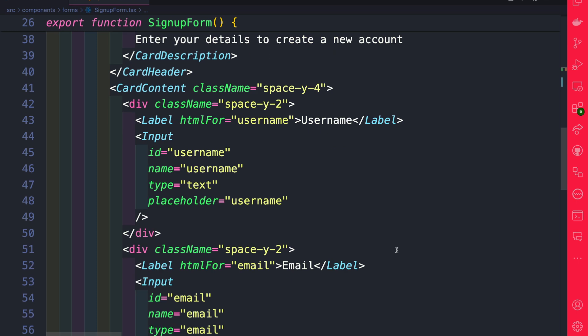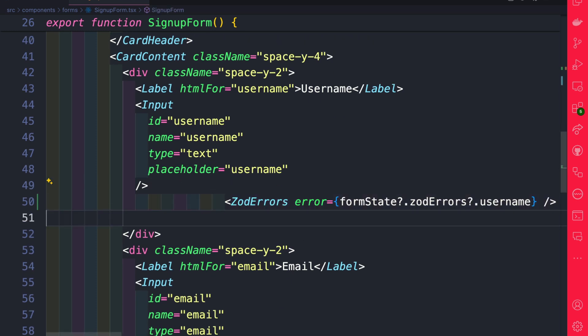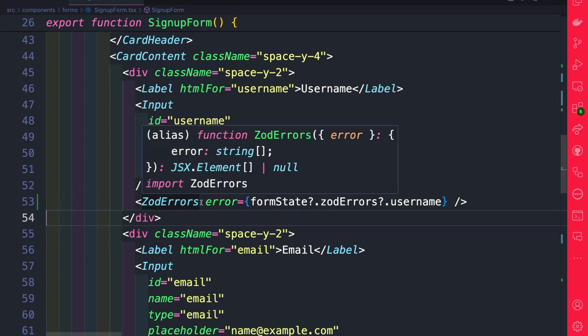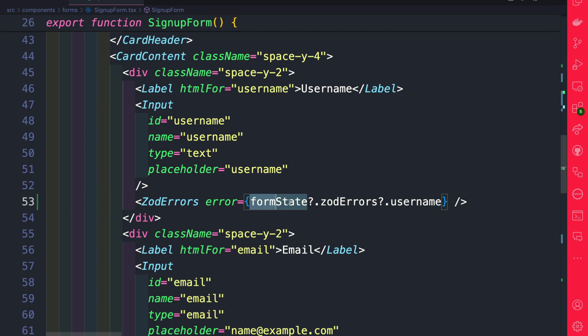So scrolling down to our first field, our input field right underneath, we're going to say ZodErrors, and it takes an error prop, and we get the errors returned from our server action using our form state. And we're just saying, go ahead, get the Zod errors with the username.